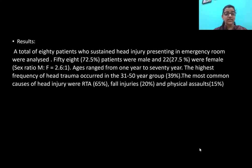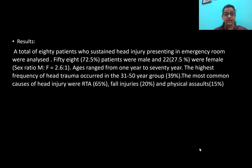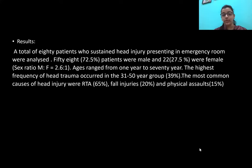A total of 80 patients who sustained head injury presenting to the emergency were analyzed. 58 patients — approximately 72.5% — were male, and 22 — that is 27.5% — were female, giving a male-to-female ratio of 2.6:1. Ages ranged from one year to 70 years. The highest frequency of head trauma occurred in the 31 to 50 year age group, that is the third and fourth decade of life.